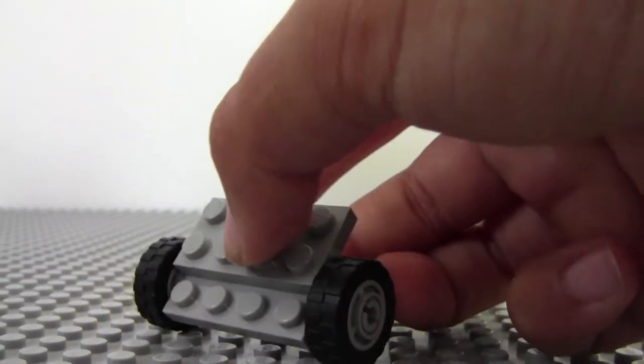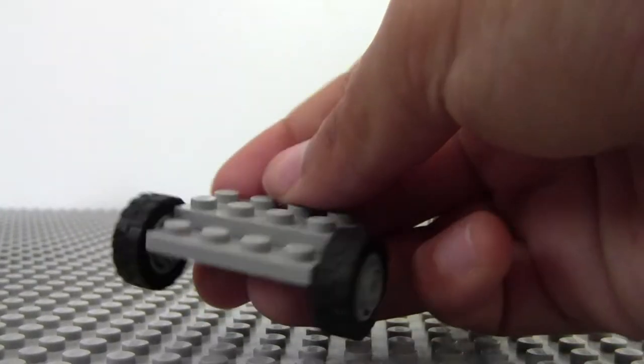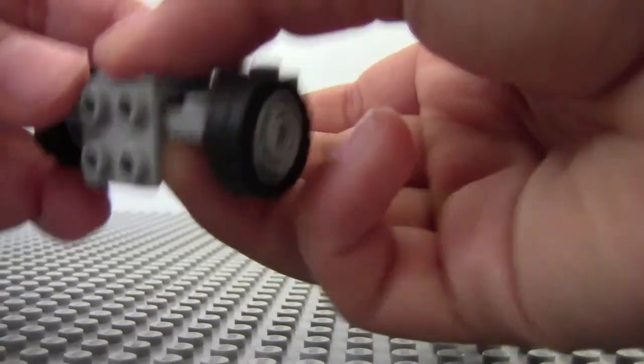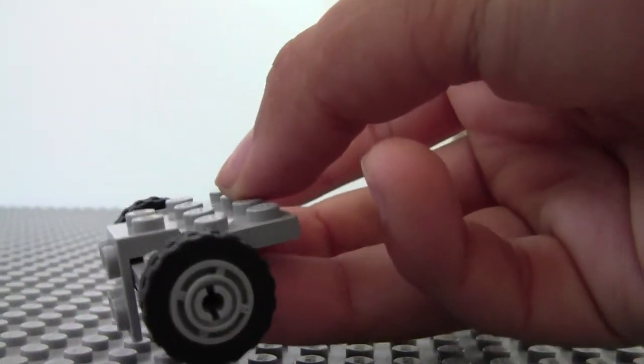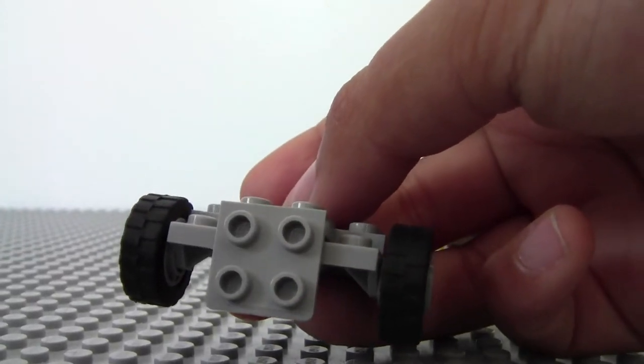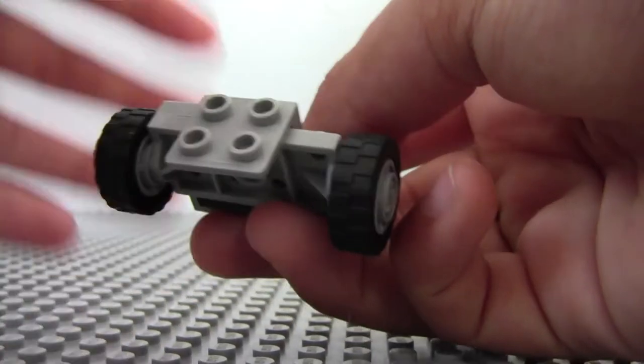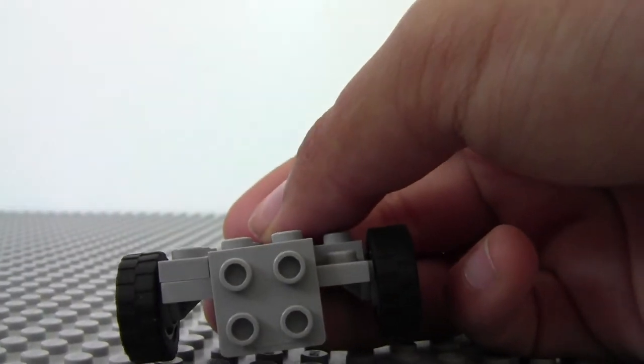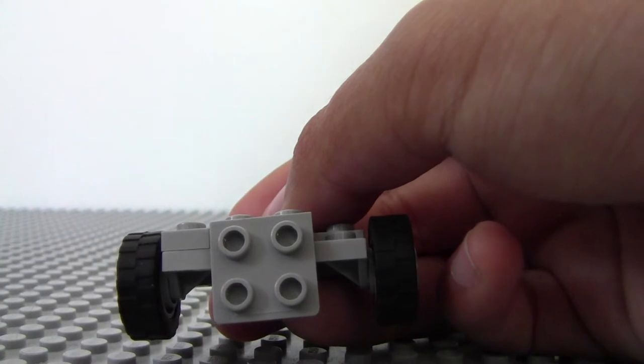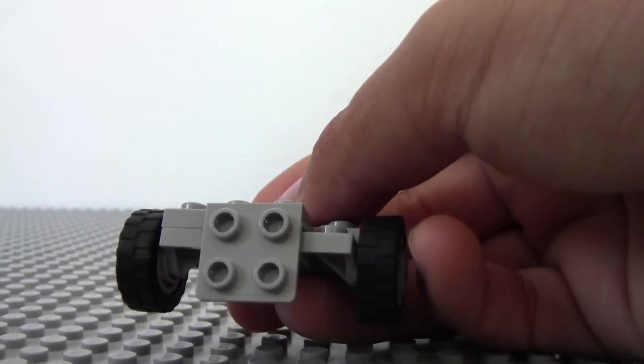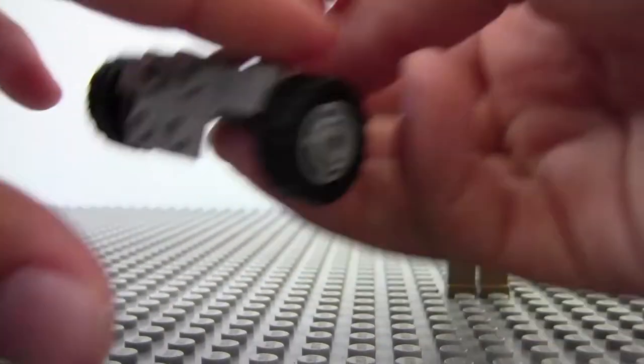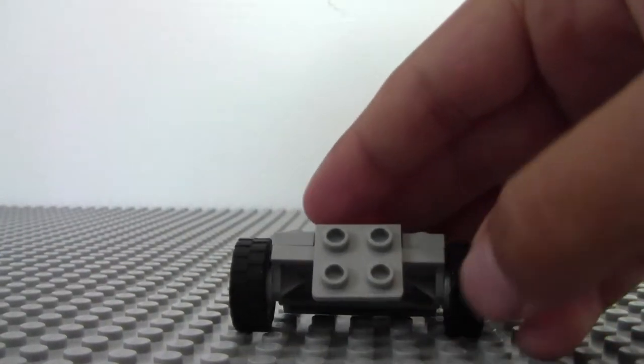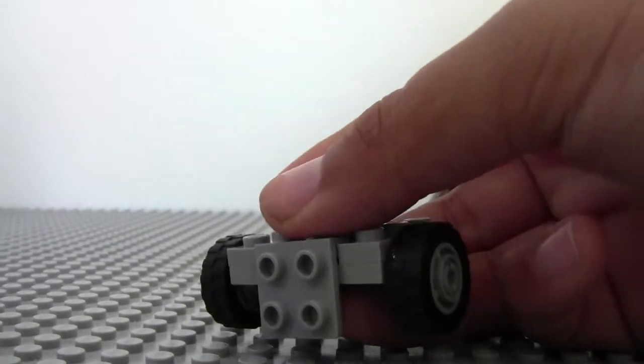At this point you should have these. The next thing that you're going to do is you can just fill these up with one by ones if you want.